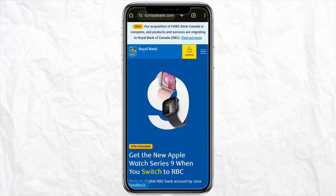First of all, all you have to do is just download the Royal Bank of Canada's official app on your device, and after that just simply open the app and log into your account using your credentials like your client ID and password.